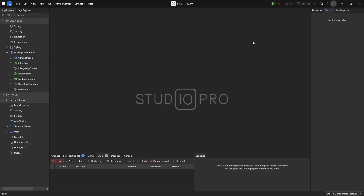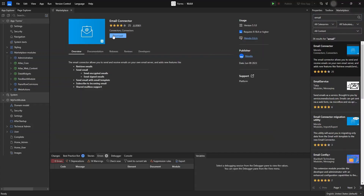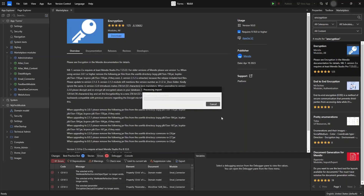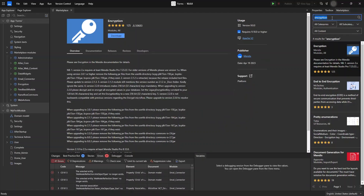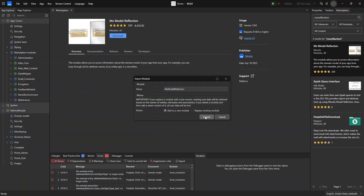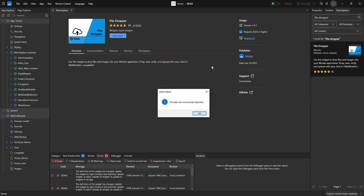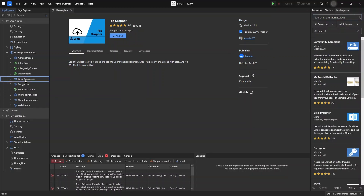Now we're going to install the email connector. We need three modules: the email connector module, the encryption module, and also the MX Reflection module. We are also going to install the file dropper widget so we can attach files to our mail. We have now installed all three modules as you can see here.